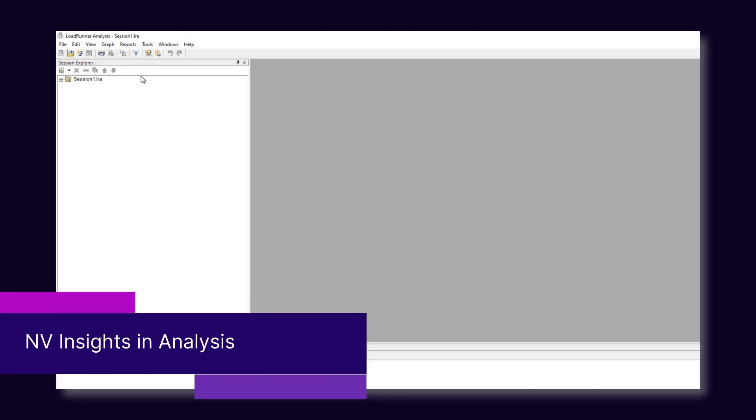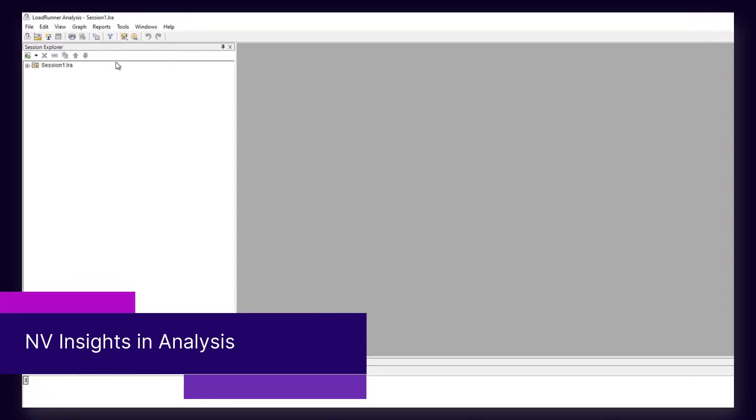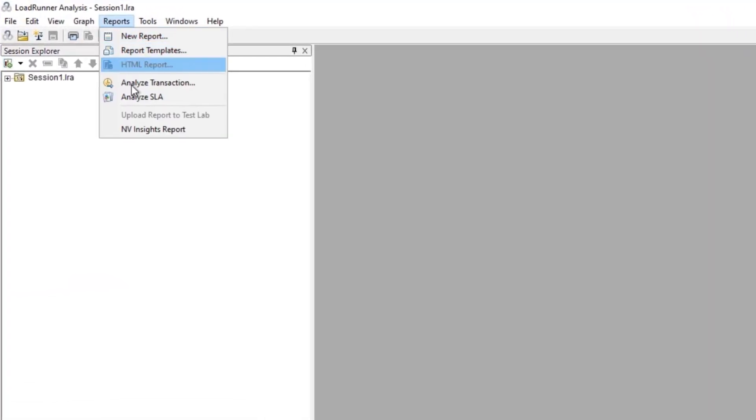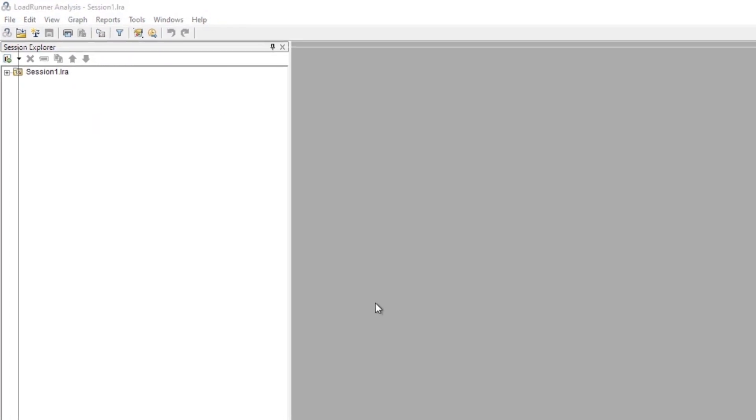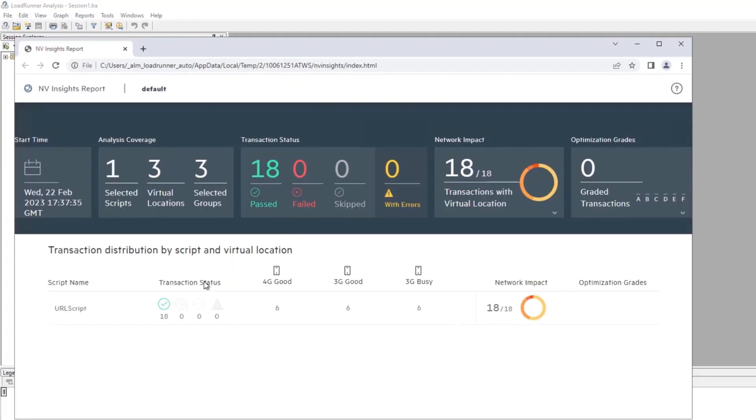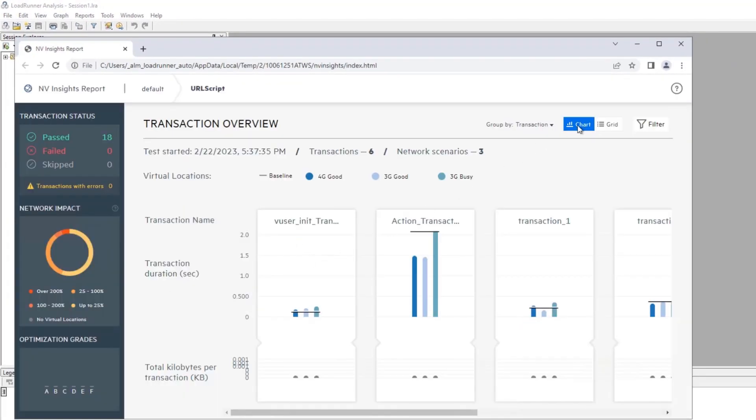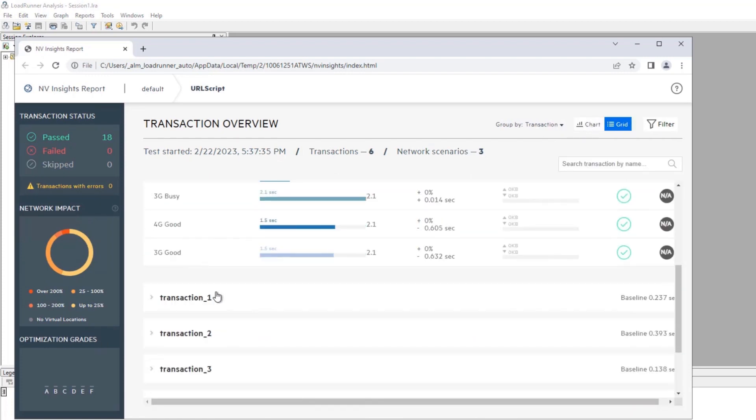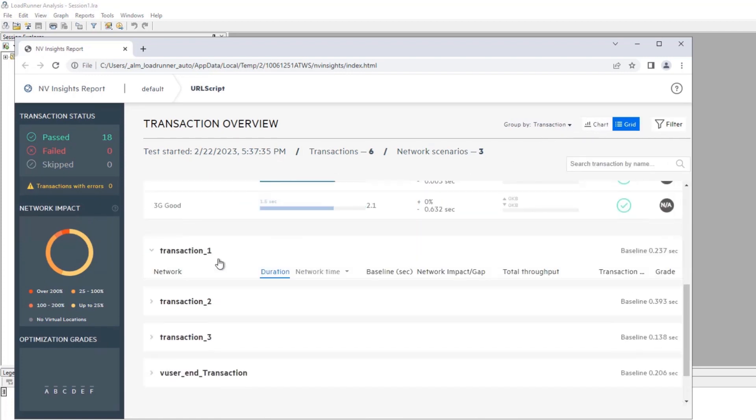When working with Network Virtualization, you can now open the NV Insights report from Analysis. This report shows you how your application performs over different networks.